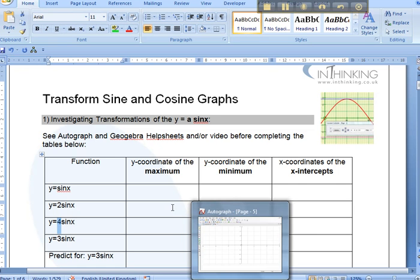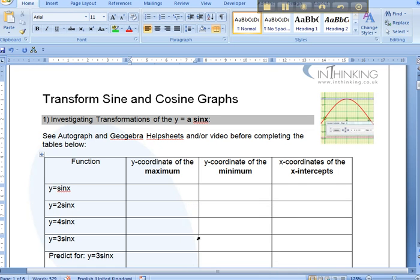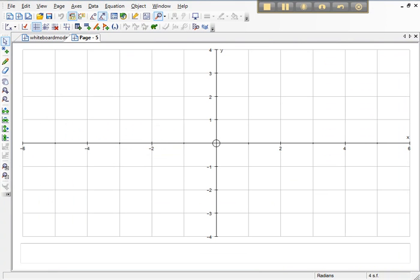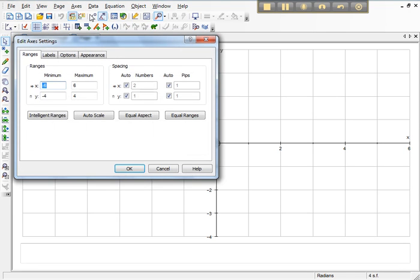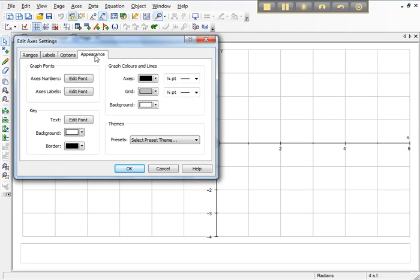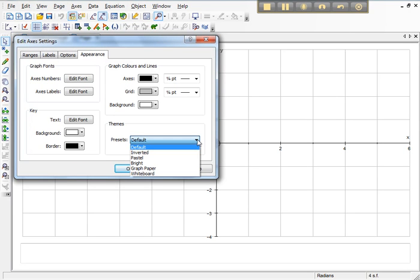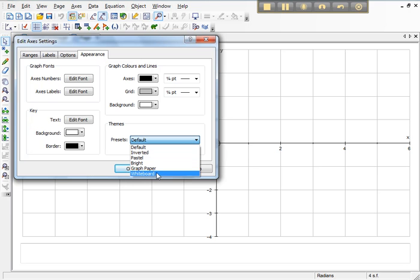Before we do all of that, it's a good idea to set up Autograph so visually it's appealing and the coordinates are easy to read. So I'm going to go to Axes, Edit Axes and I'm going to change the appearance to a preset frame. Graph paper or whiteboard are good so that you can see the numbers clearly and read the coordinates of points clearly.